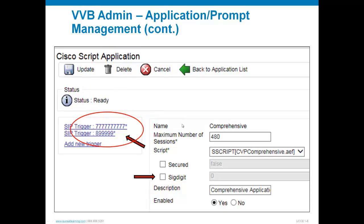Drilling into the Cisco script application named comprehensive, I can see it has a max of 480 sessions, which is modifiable. That directly equates to loading up the OVA and selecting the small profile, which gives 480 IVR ports. You can limit sessions on this device if needed. The script running is provided by Cisco and named CVP_comprehensive.aef — comprehensive is simply an alias for that AEF file produced on the back end.